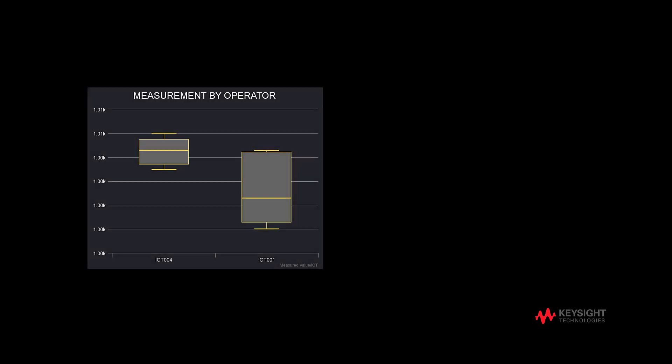Next, we will move on to box plots. We can see the box plots of ICT004 are better since the range of ICT004 is relatively smaller, which means the variance of ICT004 is smaller than ICT001.